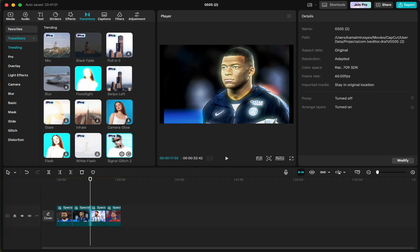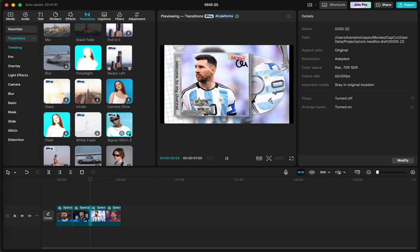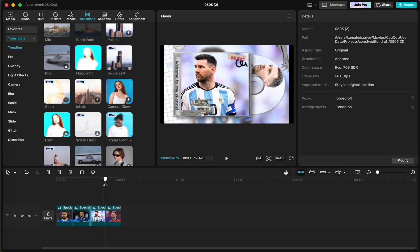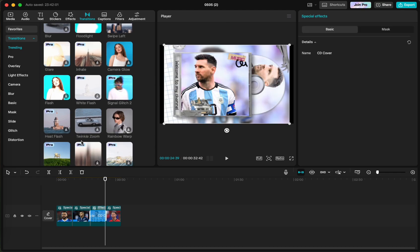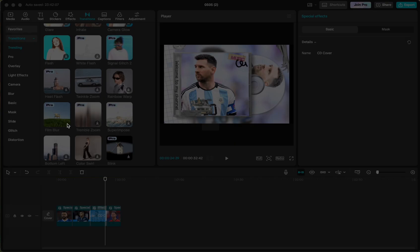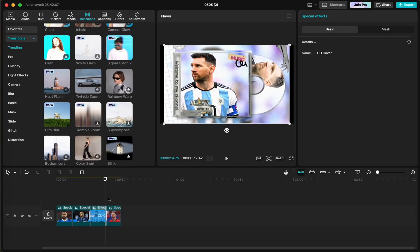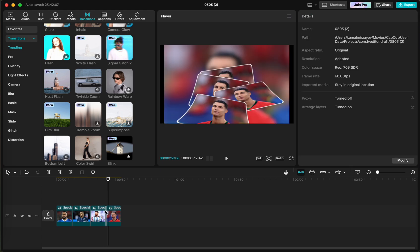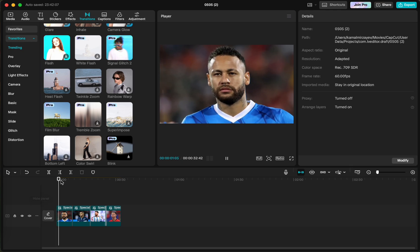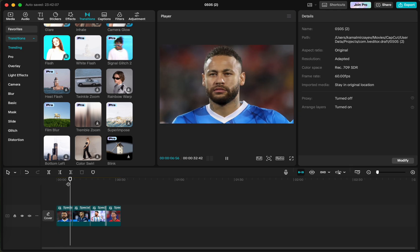And I want to add some transitions here, this one, this one, and choose. Okay. And yeah, we have our effects applied, we have our transitions applied. Save.